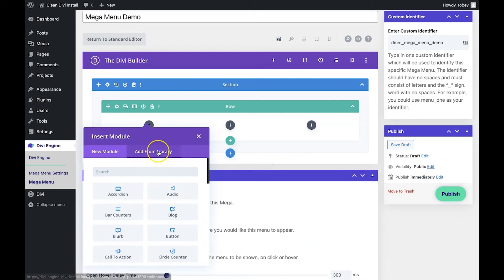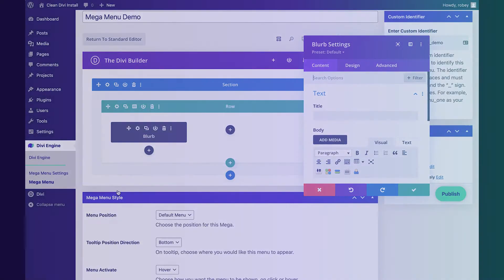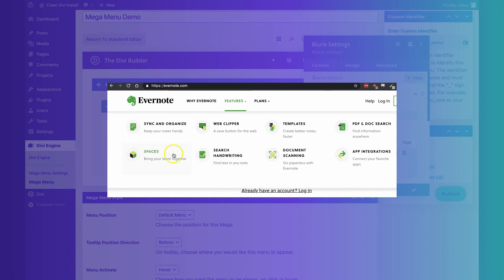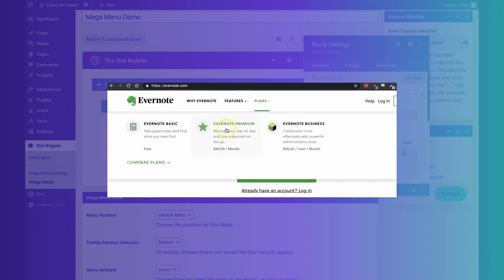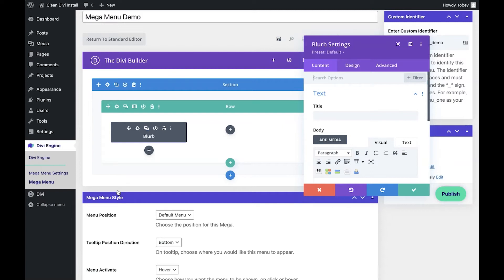To the first row we're going to add a blurb module. Just a quick note — we've got a great blog article about how and why you'd want to add a Divi mega menu, as well as options for adding it without purchasing a third-party plugin. Mega menus are great for sites with a lot of content, especially e-commerce sites and blogs, where you can hover over an item and see categories, recent posts, or popular products.